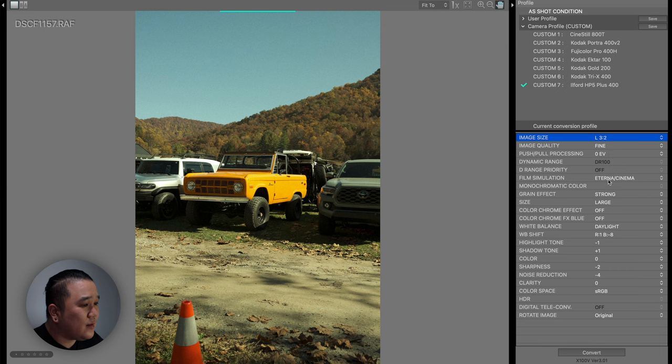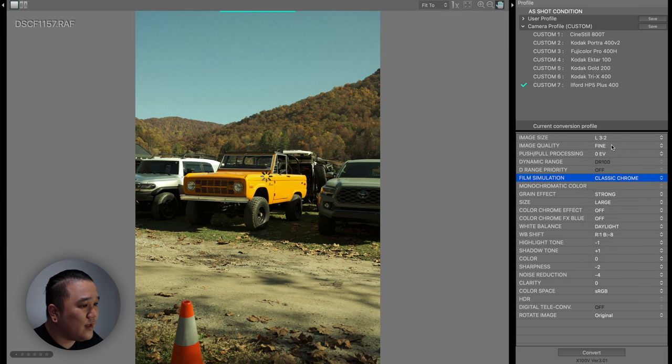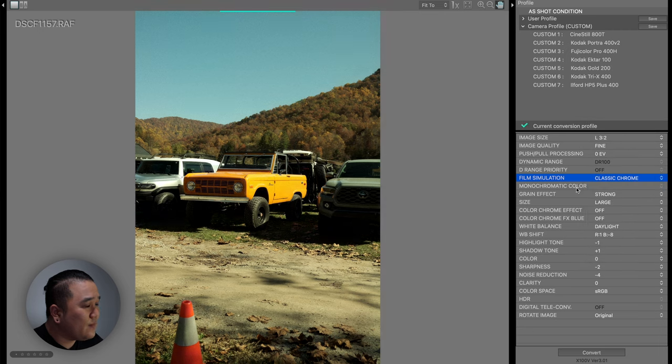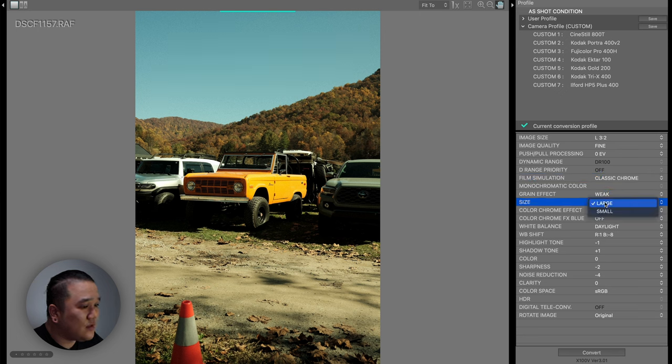I am going to go down here to film simulation. So this is classic chrome. I'm going to load that in. The next thing is going to be the grain effect. It says weak and the size is going to be small.